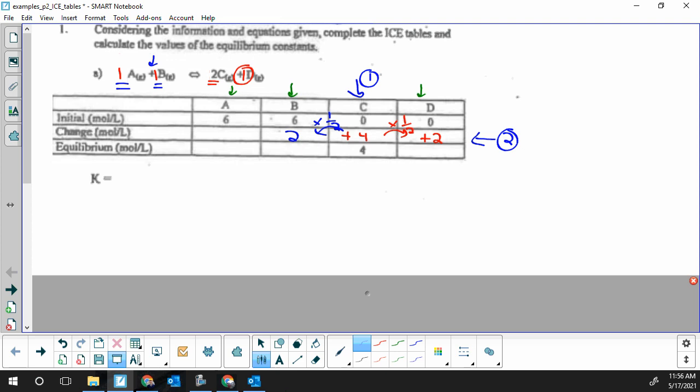Our C and D products went up, so B must go down and A must go down — one side of the equation goes up while the other goes down. A has a coefficient of one and B has a coefficient of one, so they have the same change. Two to two to four to two is the same ratio as our equation one to one to two to one — it's just a doubling.